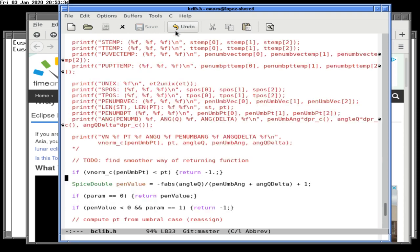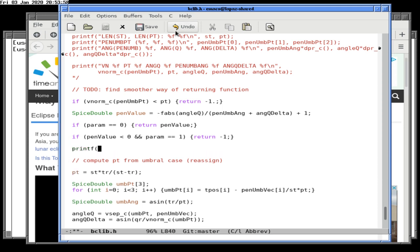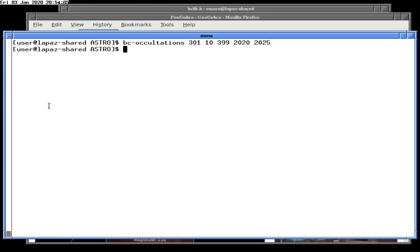I know what's wrong: with param equals one we should go past the penumbral check. If pen_value is less than zero and param equals one, we return minus one. The cases we're interested in are when we get to a possible umbral eclipse — this should be very spammy if done correctly.